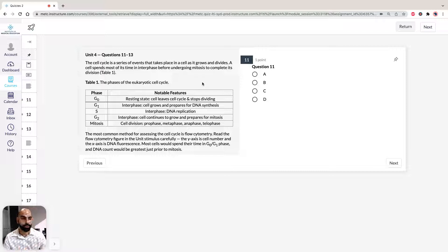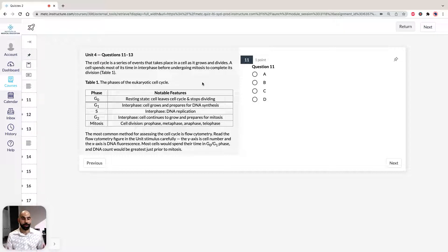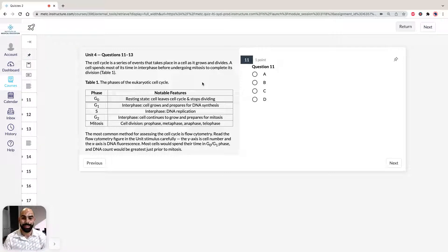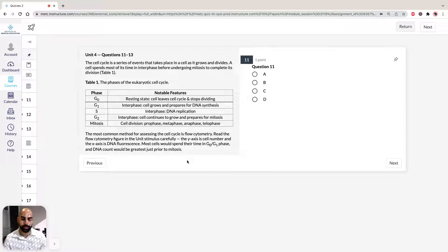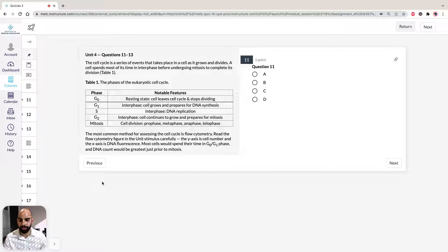Now it's important to note as I introduced, the most common method for assessing the cell cycle is flow cytometry. It's a real thing which we do, researchers use this technique all the time. It's important that if we take a look at the stimulus for question 12 and 13, the additional information, we need to read the graph carefully. I might actually just draw it.